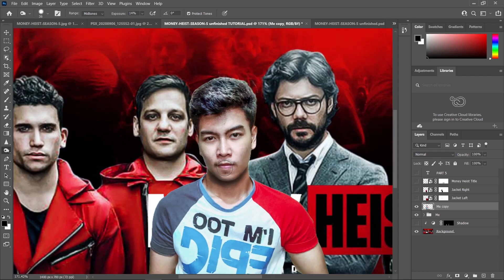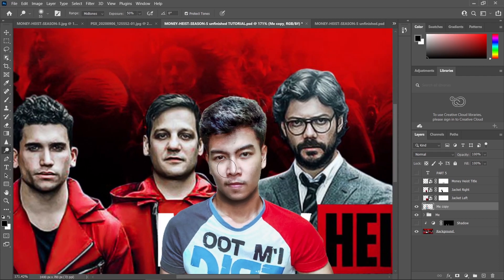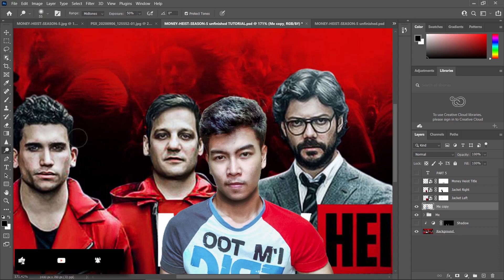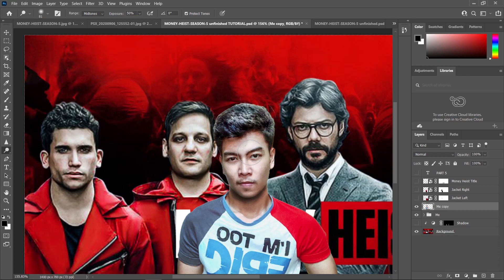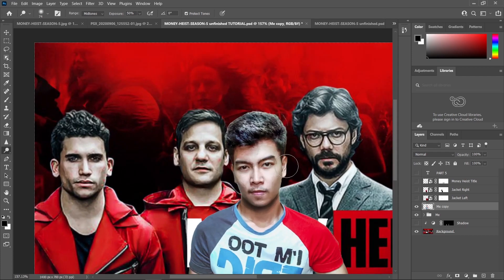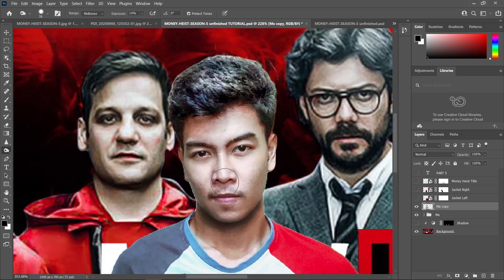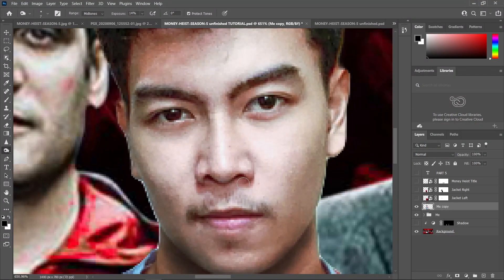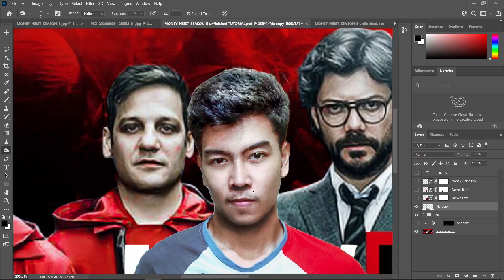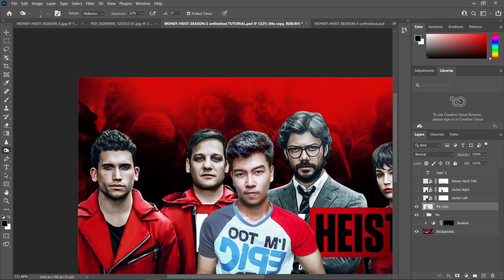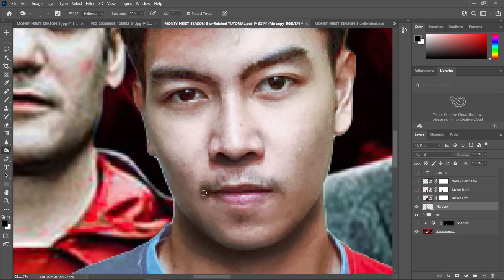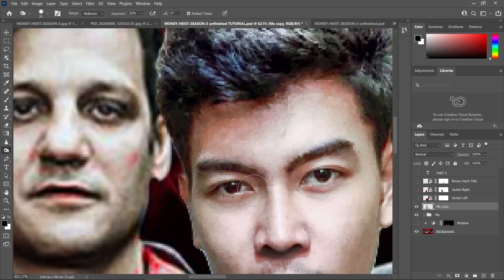The next thing I did is use the Dodge tool just to make those light areas a little bit brighter, like these areas here. So I added some lighter areas by using the Dodge tool. Then I used the Burn tool again to make the shadow of my nose a little bit darker. Let's just keep on brushing — that looks better. Also darkening my lips and putting some shadow in my eyes.